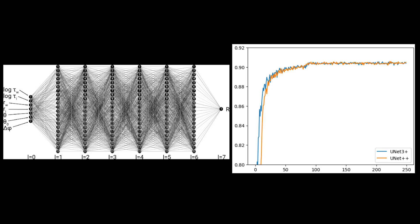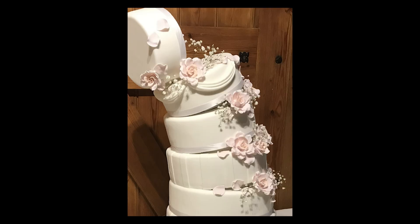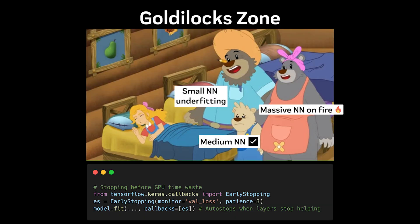More layers in neural networks don't always mean better performance. Sometimes they're just better at wasting GPU time. It's like adding more layers to a cake. At some point, you're not improving the taste, you're just making it harder to eat. The key is finding the sweet spot between model capacity and actual problem complexity.